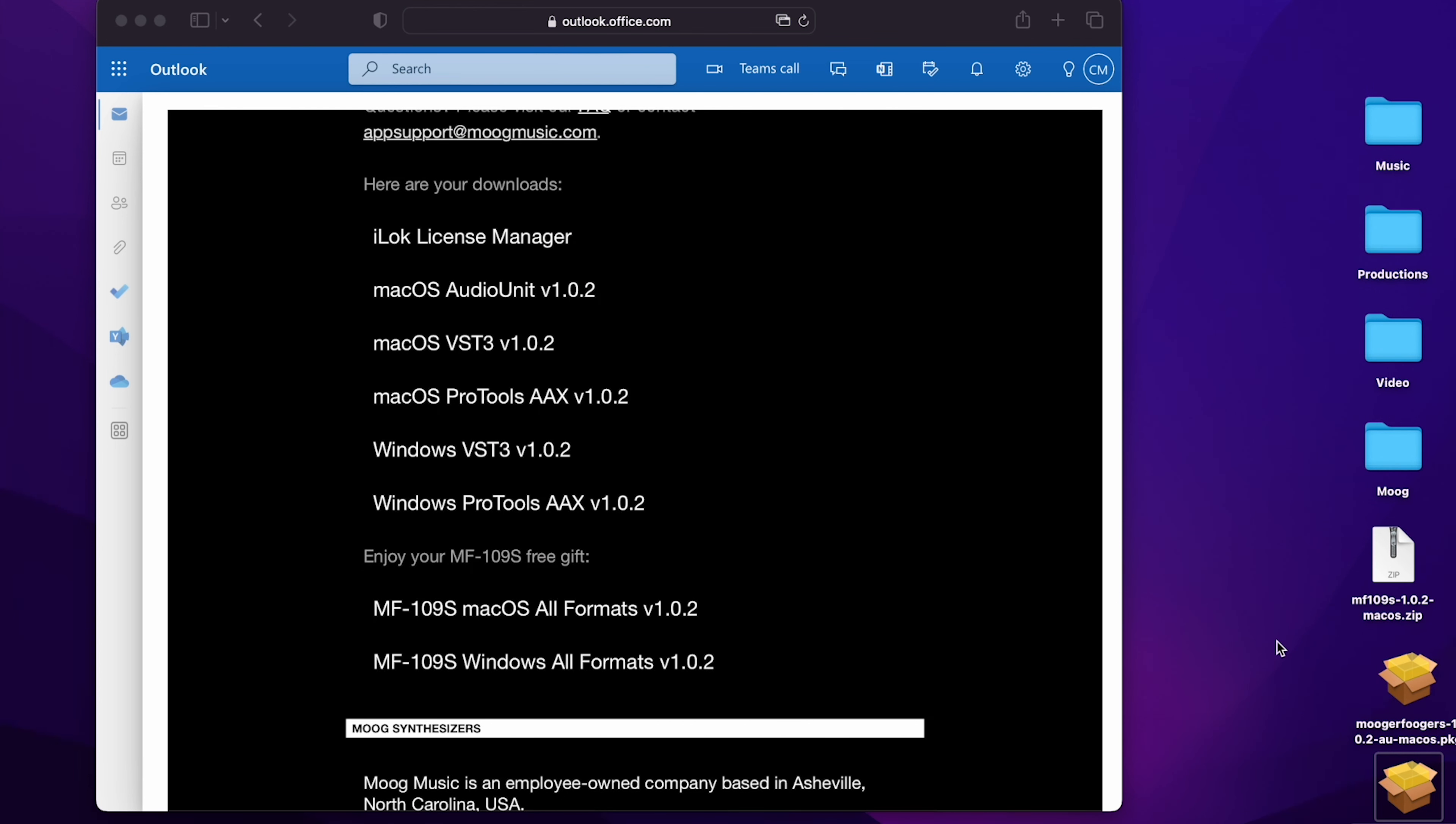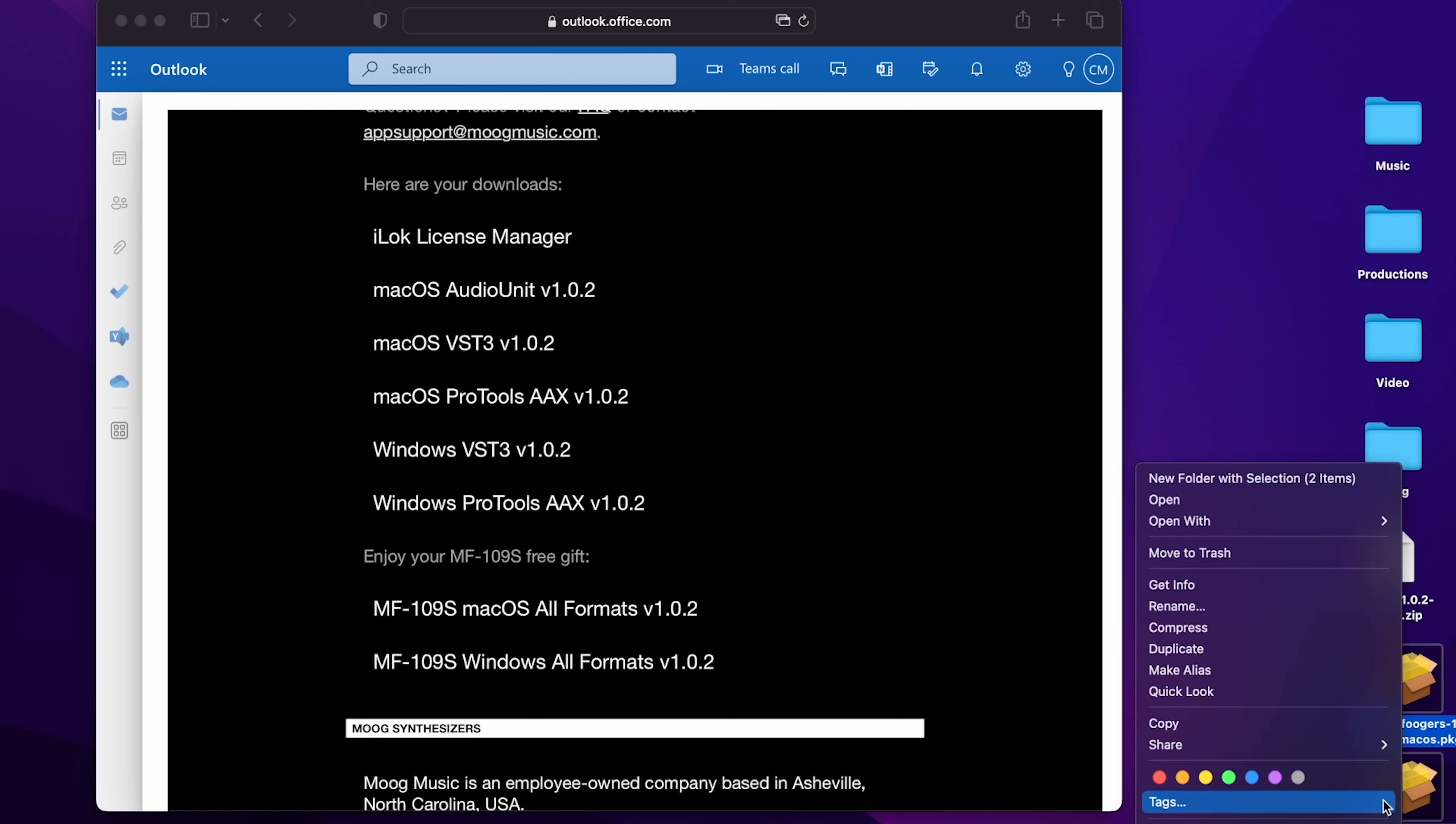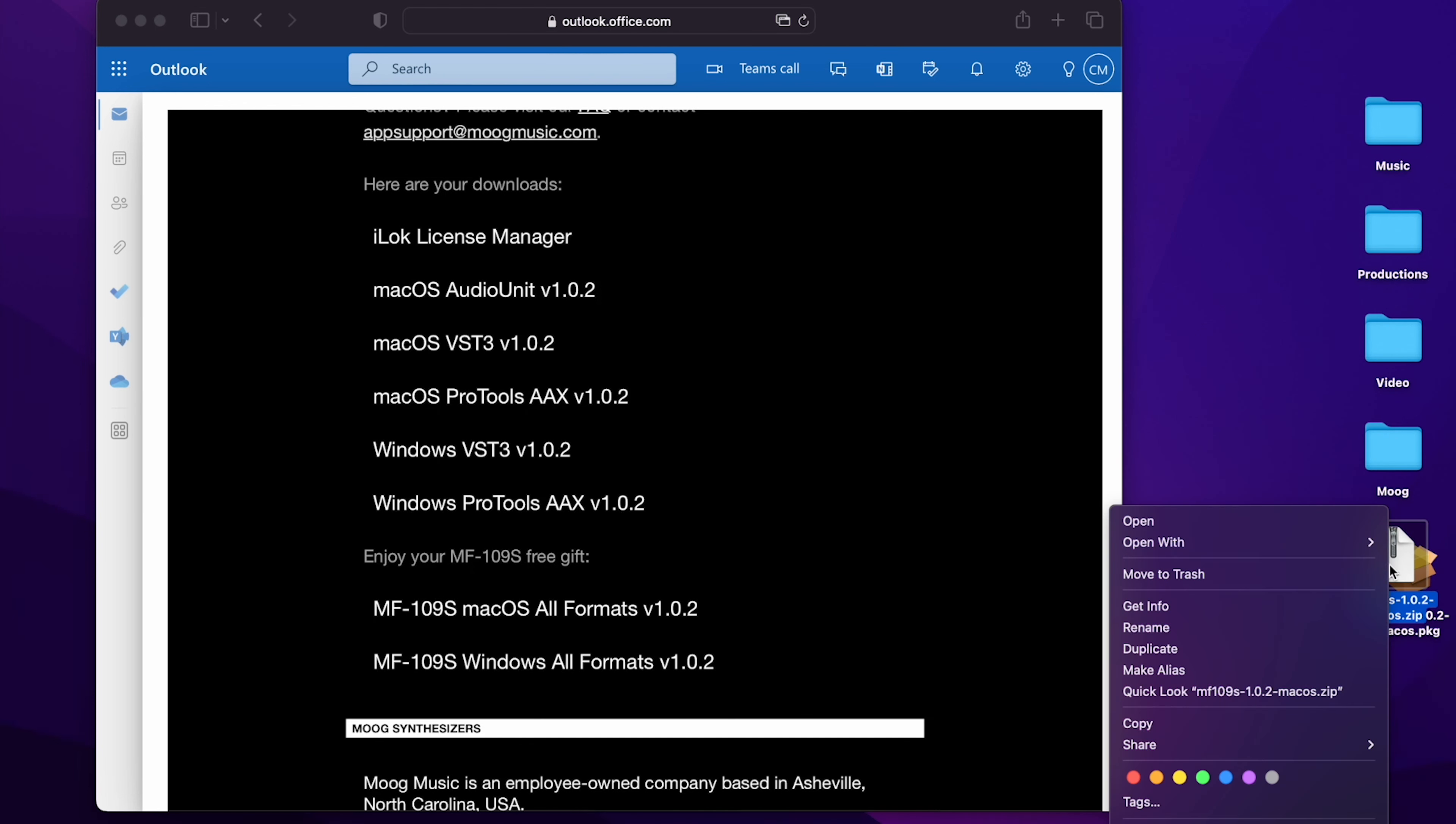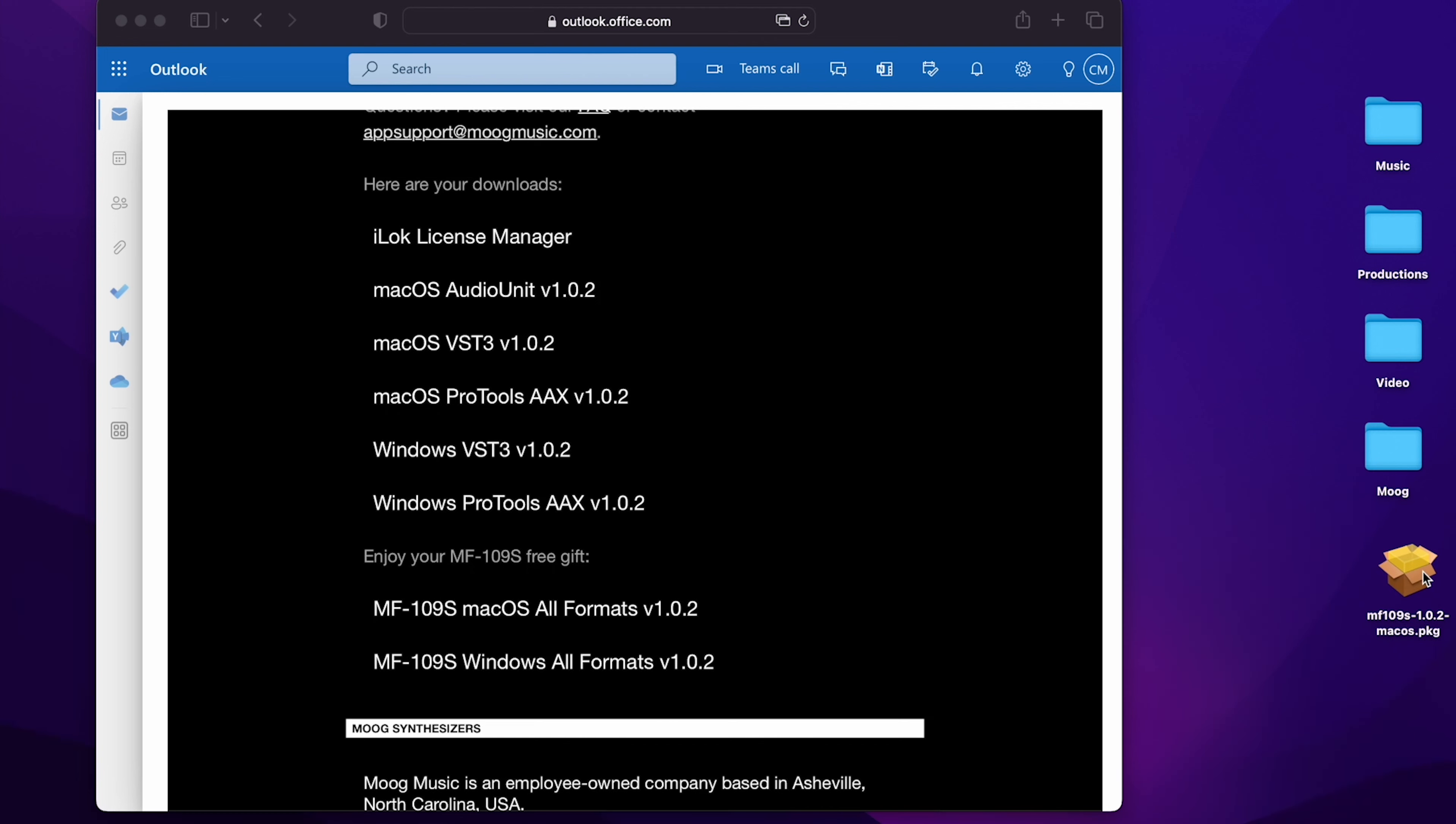Now that my Moogerfoogers are updated, I can delete the installation packages, and then unzip the MF109S. Delete that zip file, and open up that package.